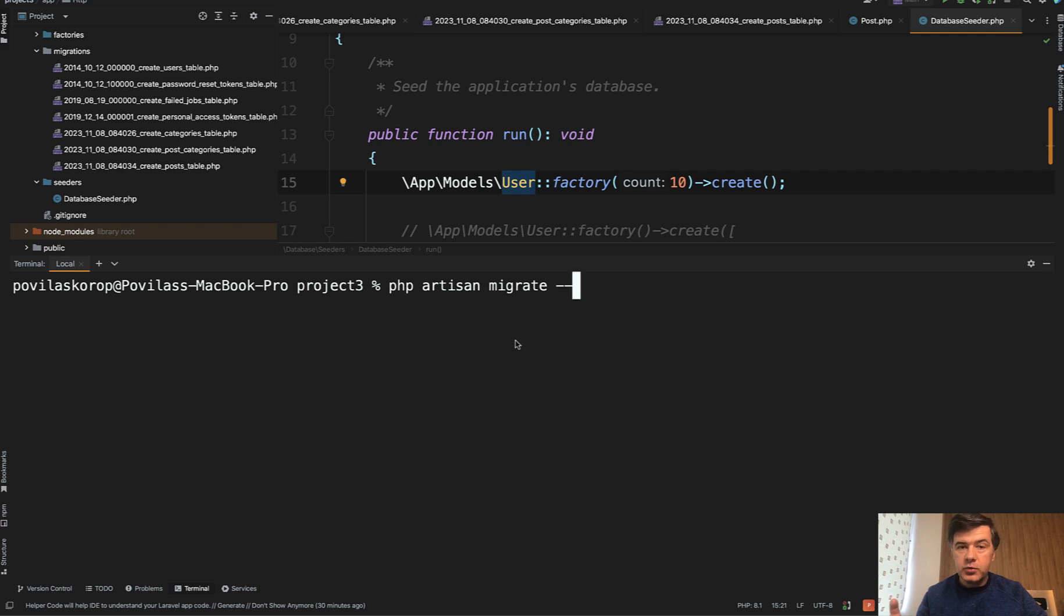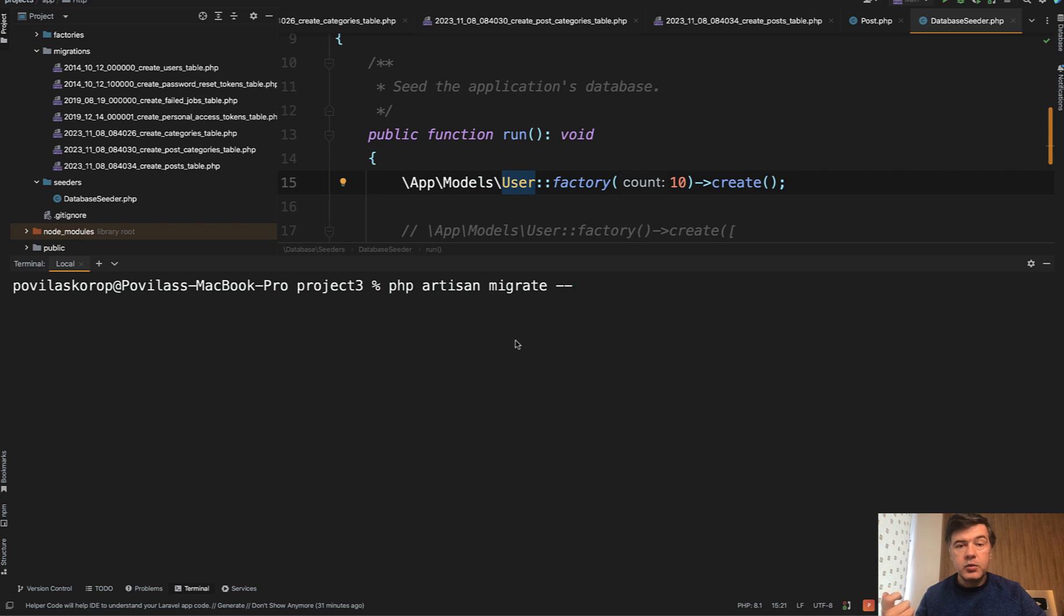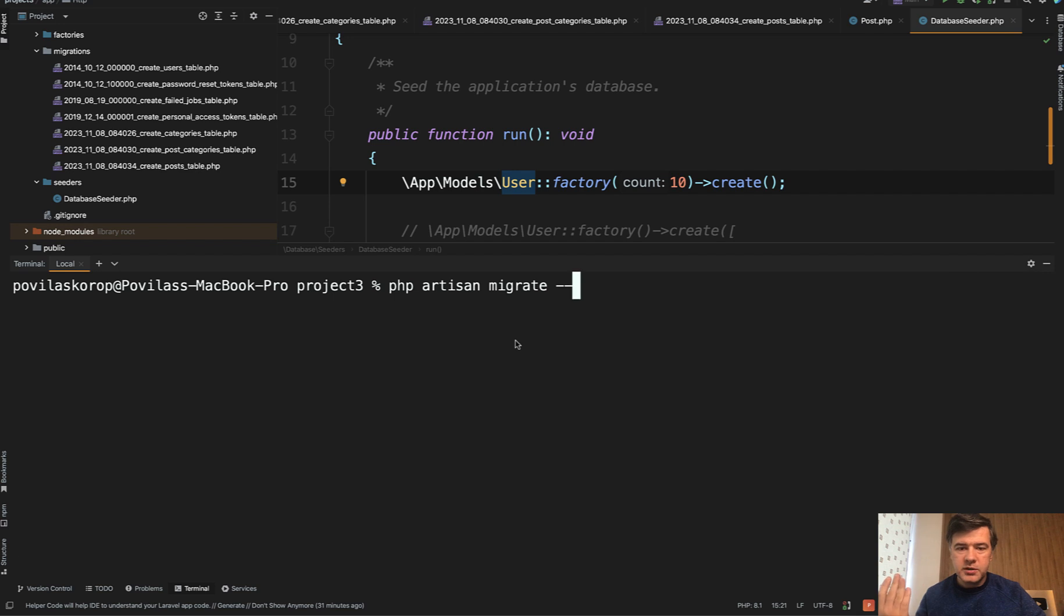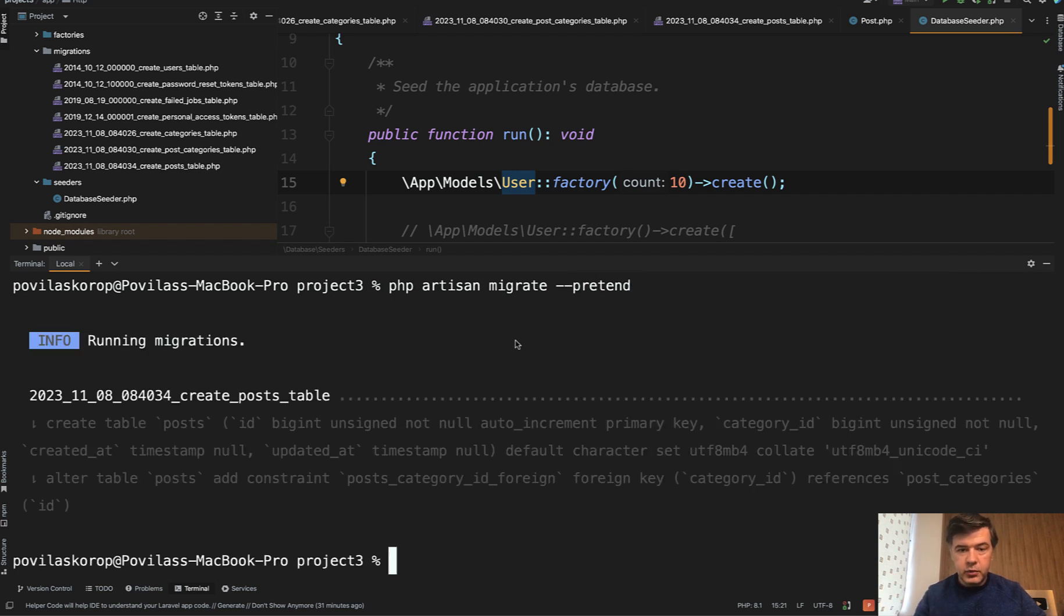Another option is useful if you want to pretend running the migrations but do not actually execute them. In other words, you want to know what actual SQL queries would be executed if you run migrations. For that, you use pretend.